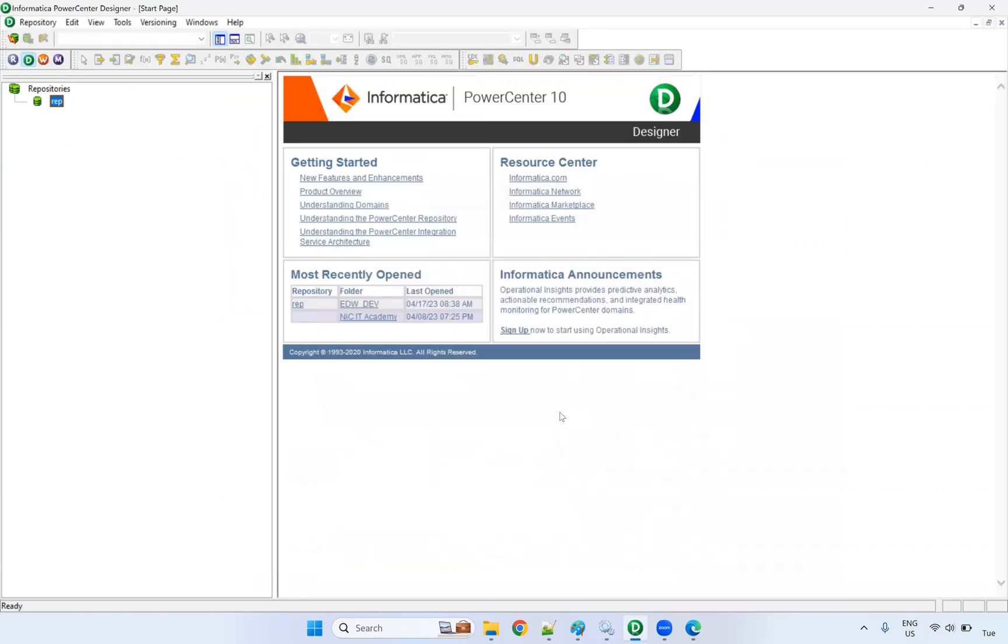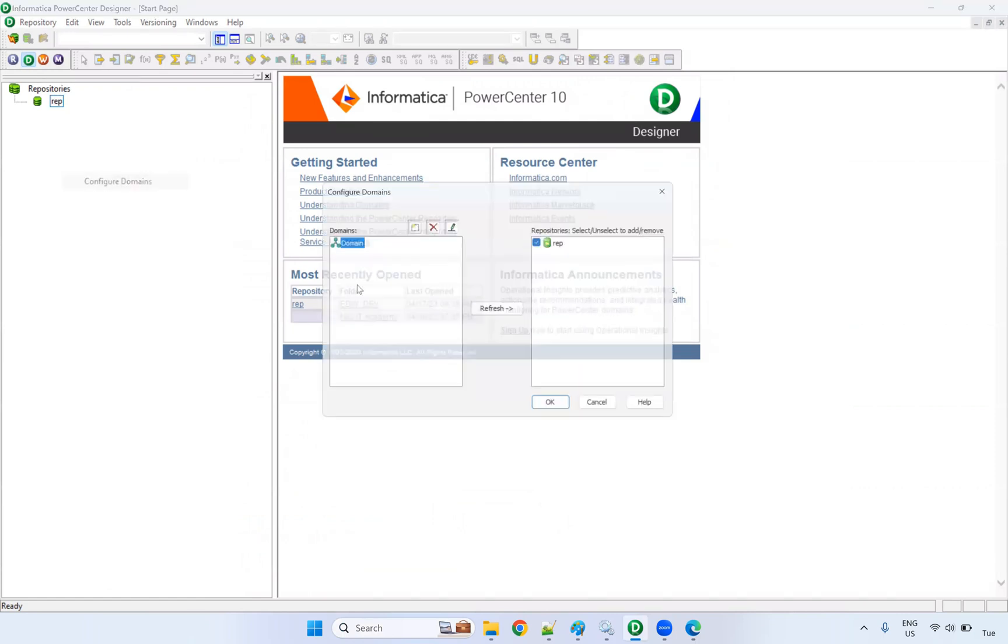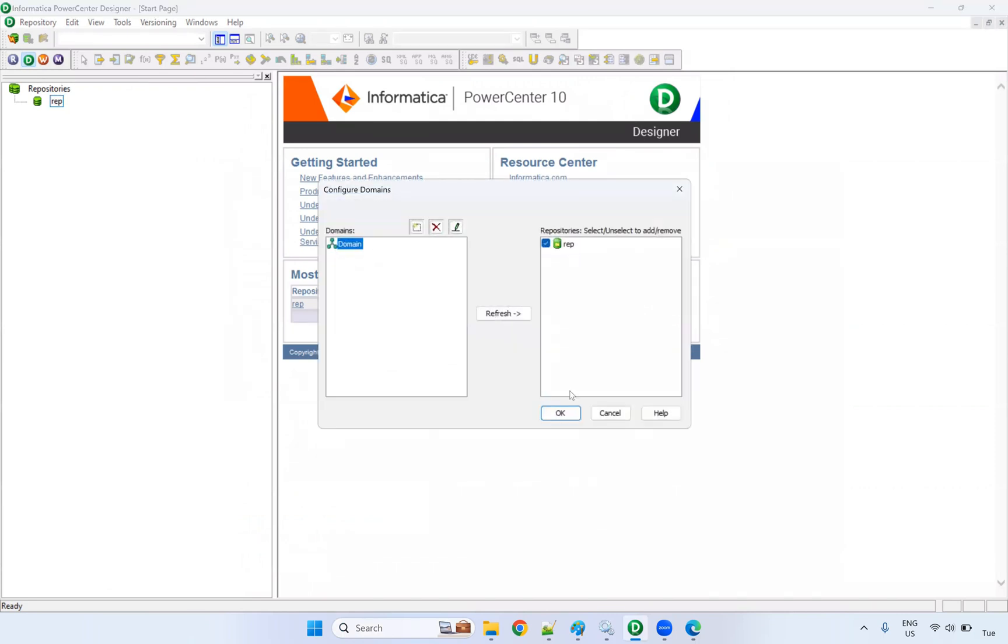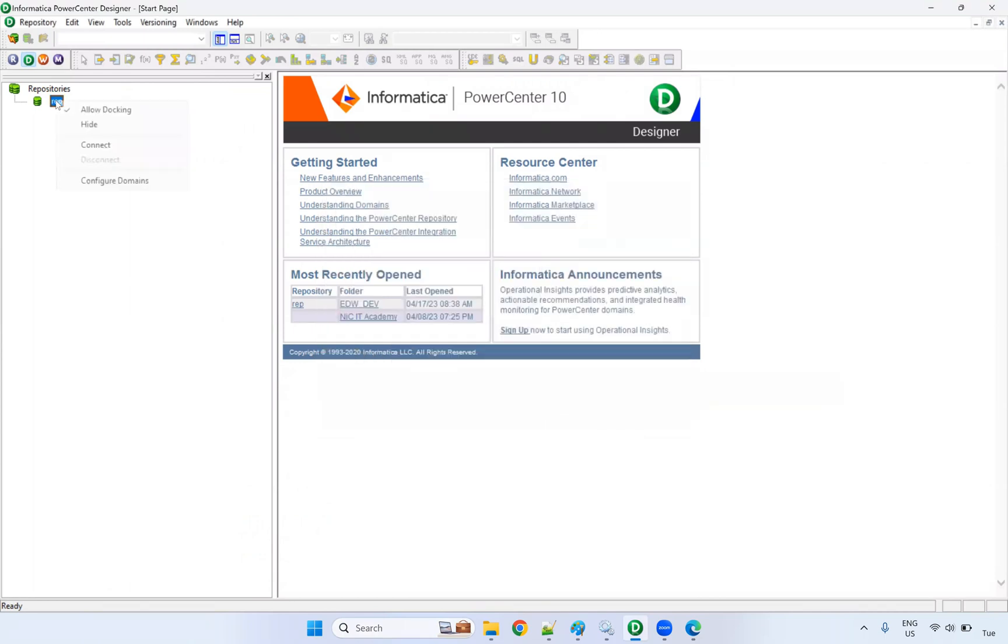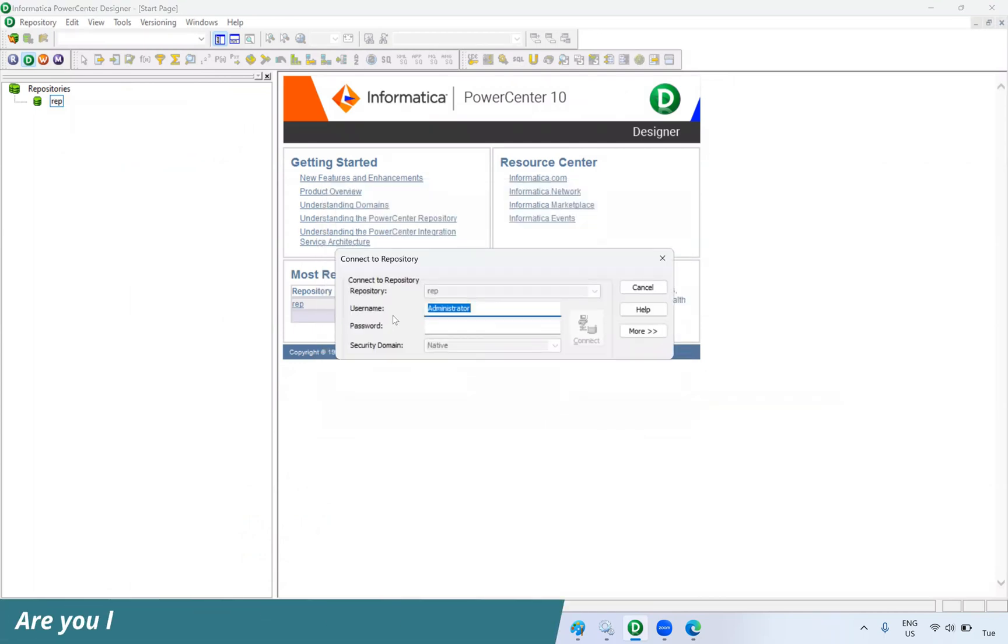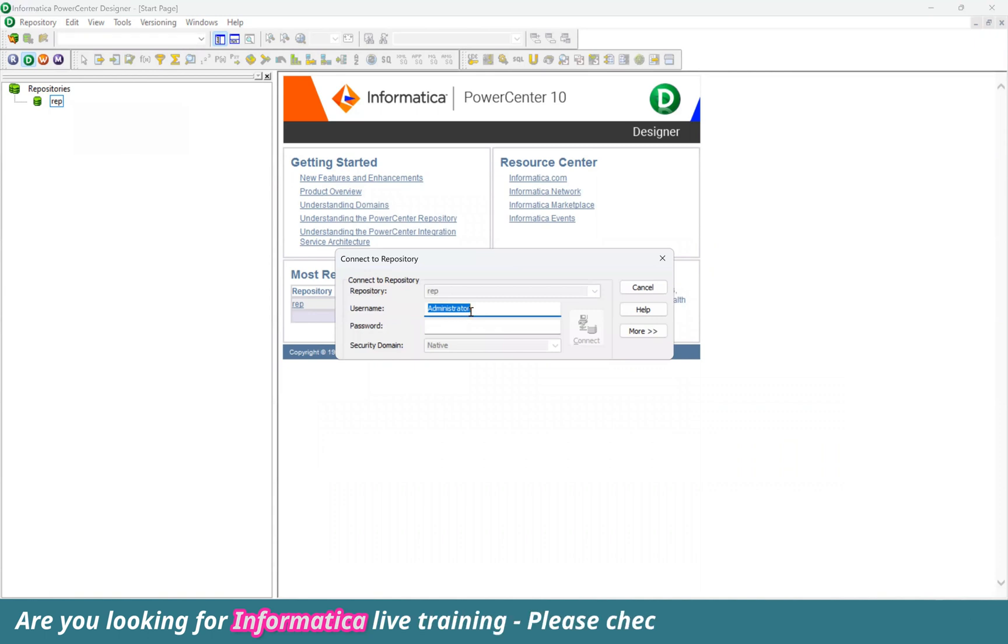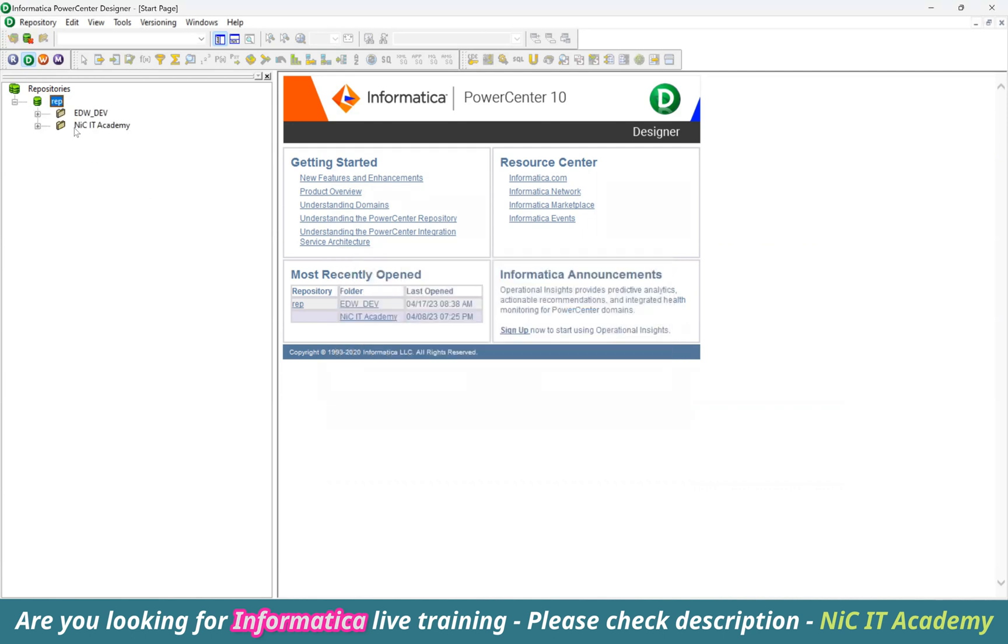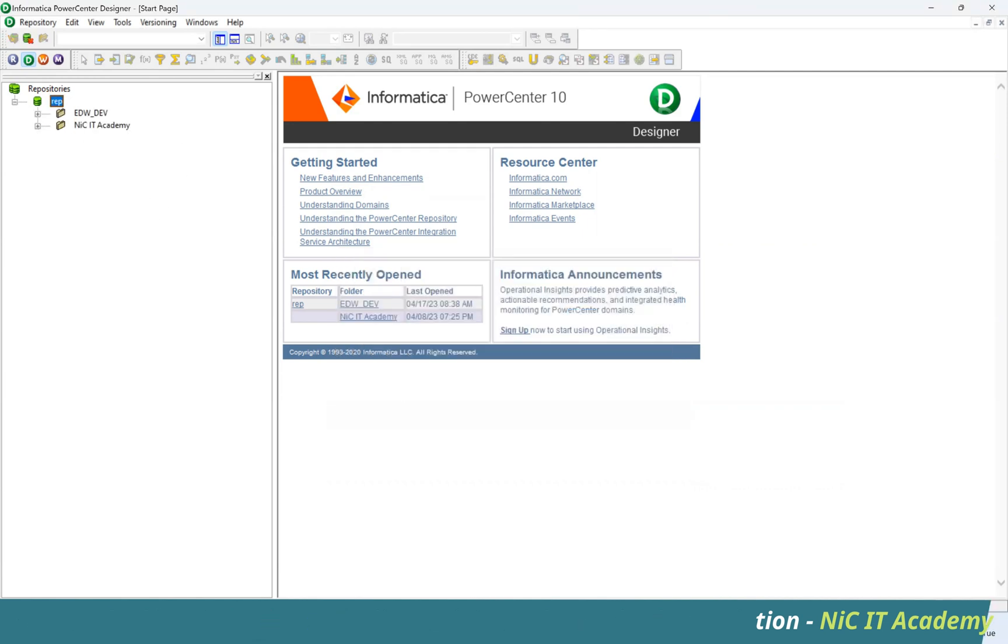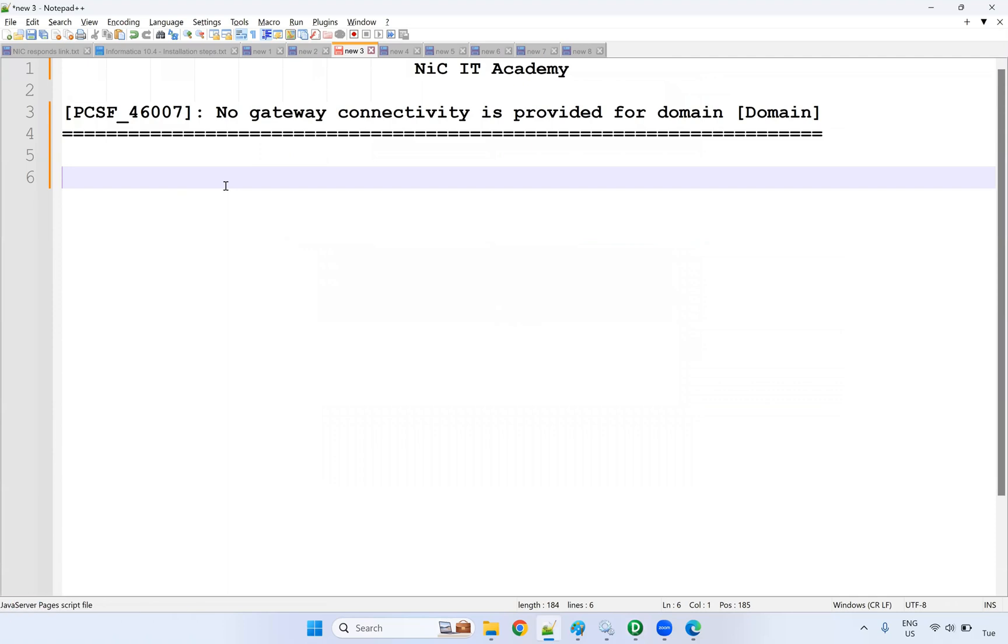Click on OK here. Now, if you go to the domain, you can see the domain here. Now, right click, connect. It will ask you to enter the username and password. Username is administrator, password is also administrator. Click on connect. You can now connect. This is the resolution - add the domain to resolve this particular error.